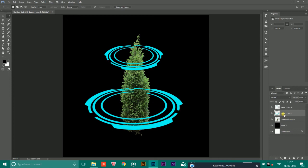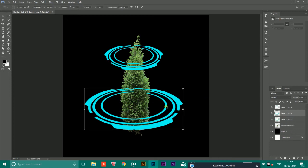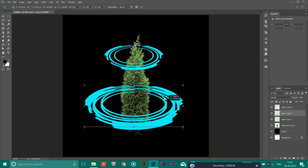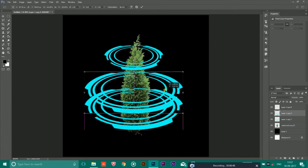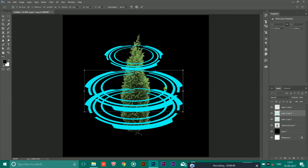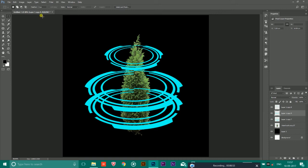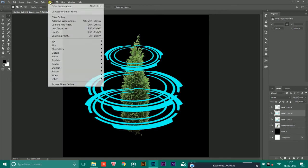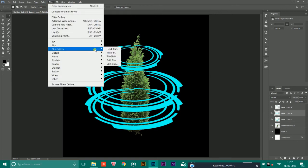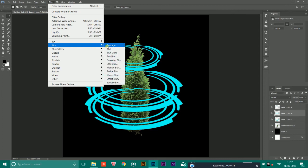After that again make a copy and select it. And now this time you have to keep it in the middle.